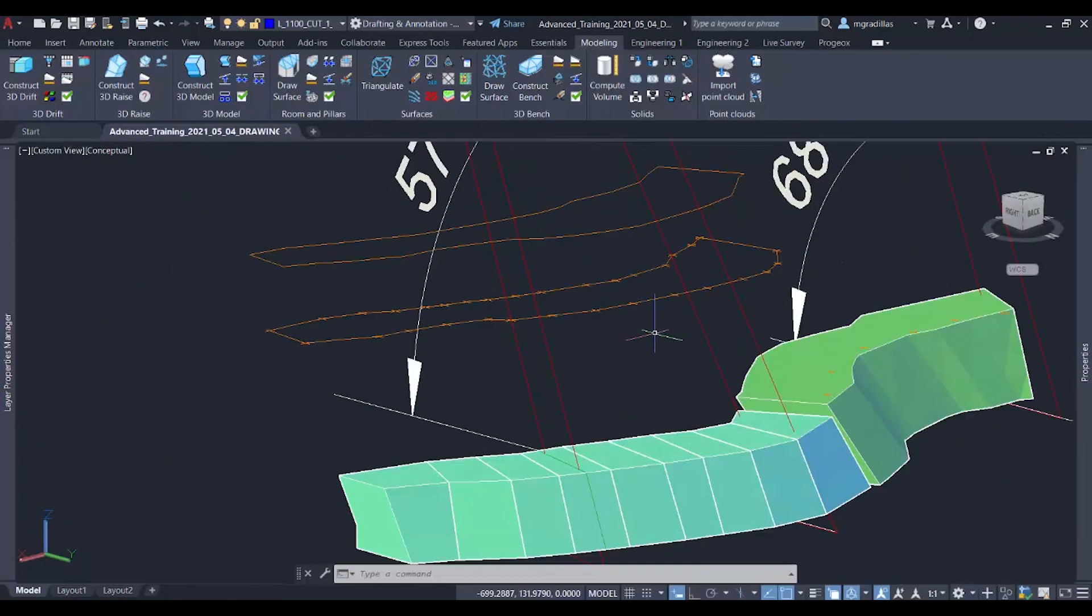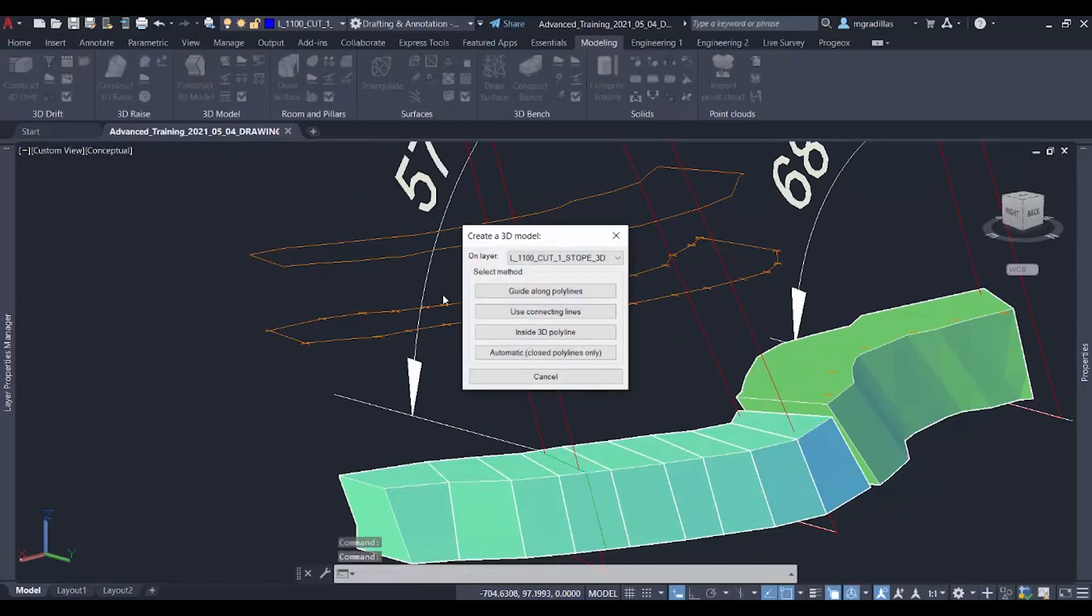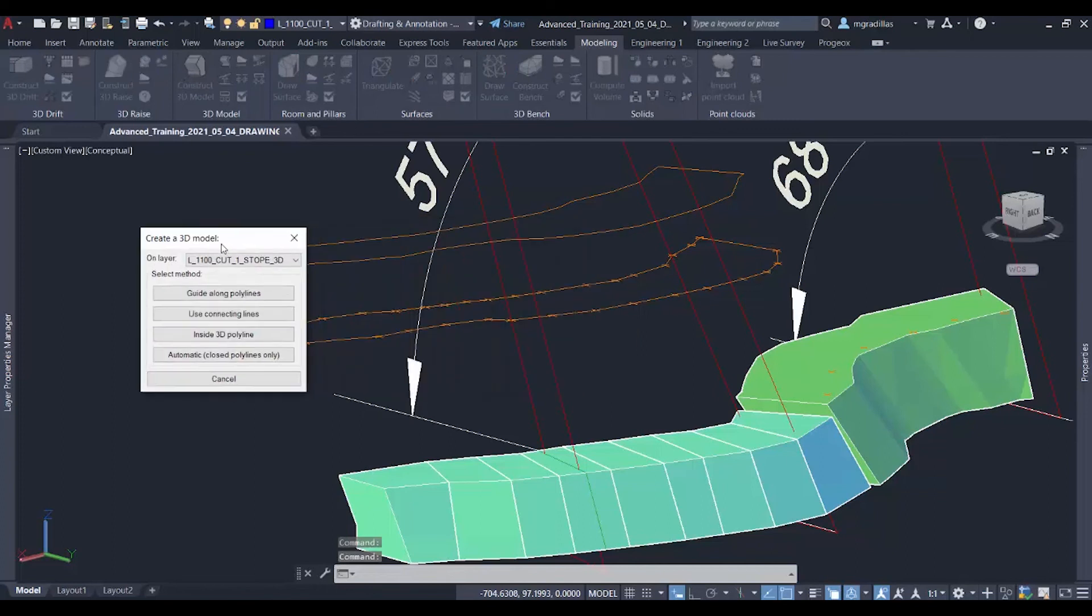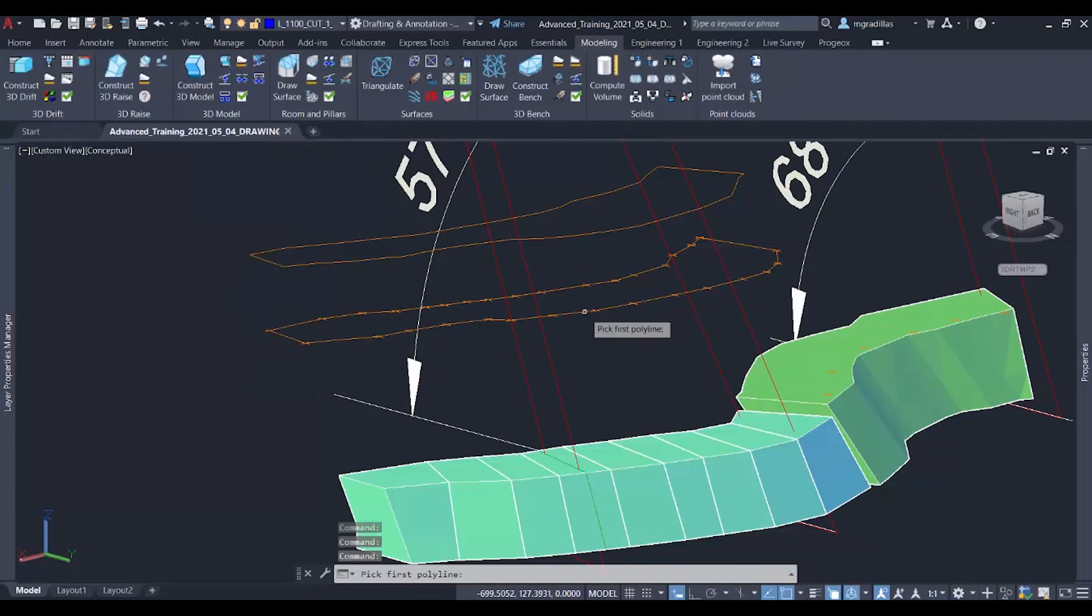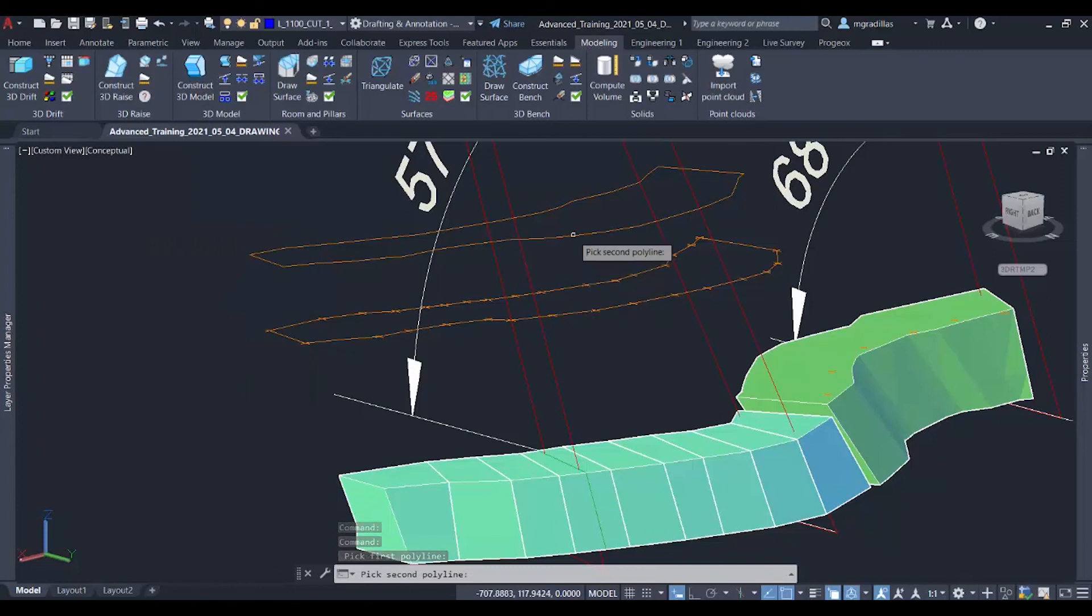And if you have the polylines for the floor and the back, you can quickly construct a 3D model automatically with the construct 3D model command. And selecting the automatic option and select your floor and your back.